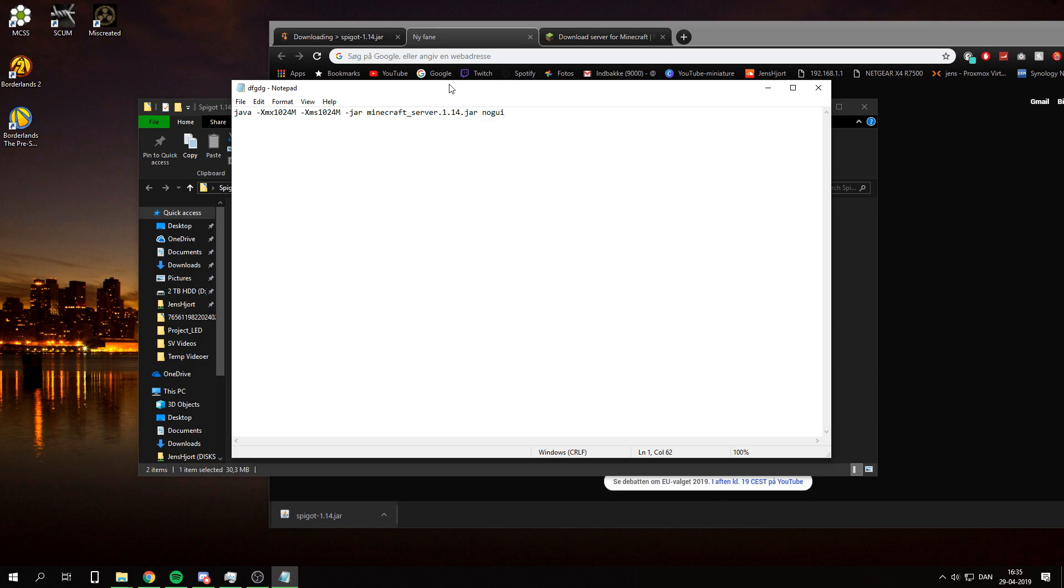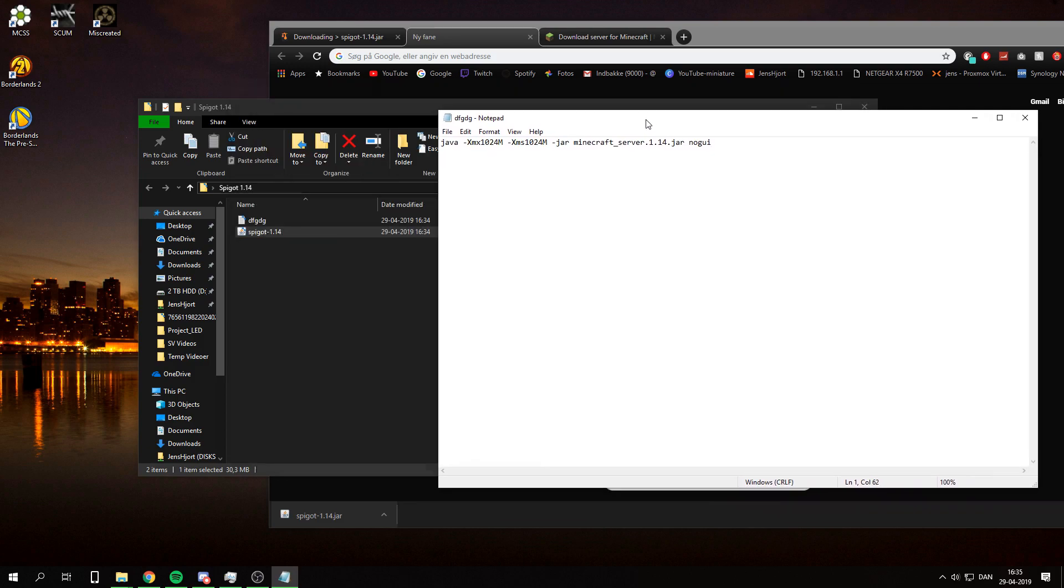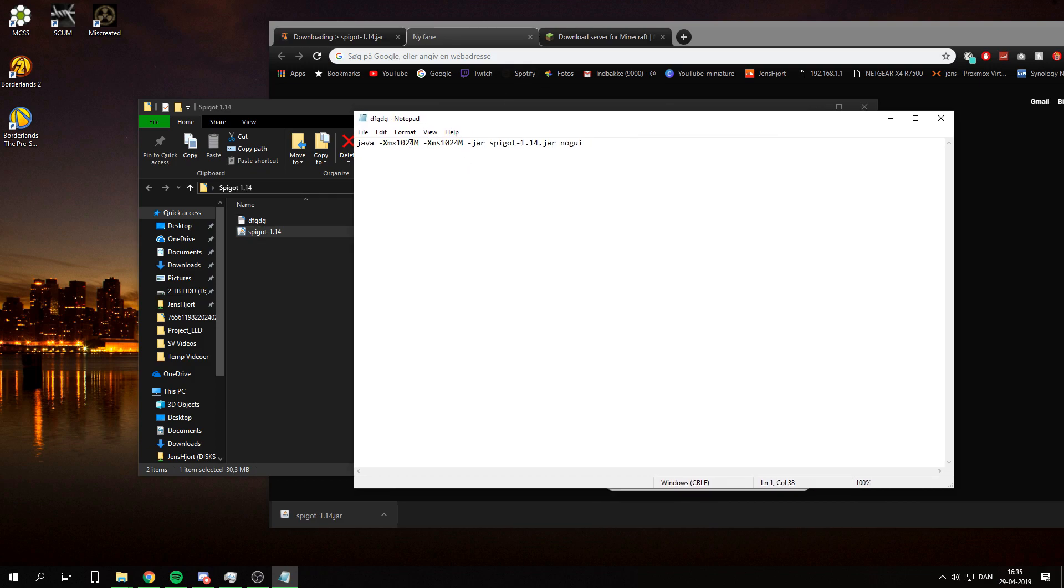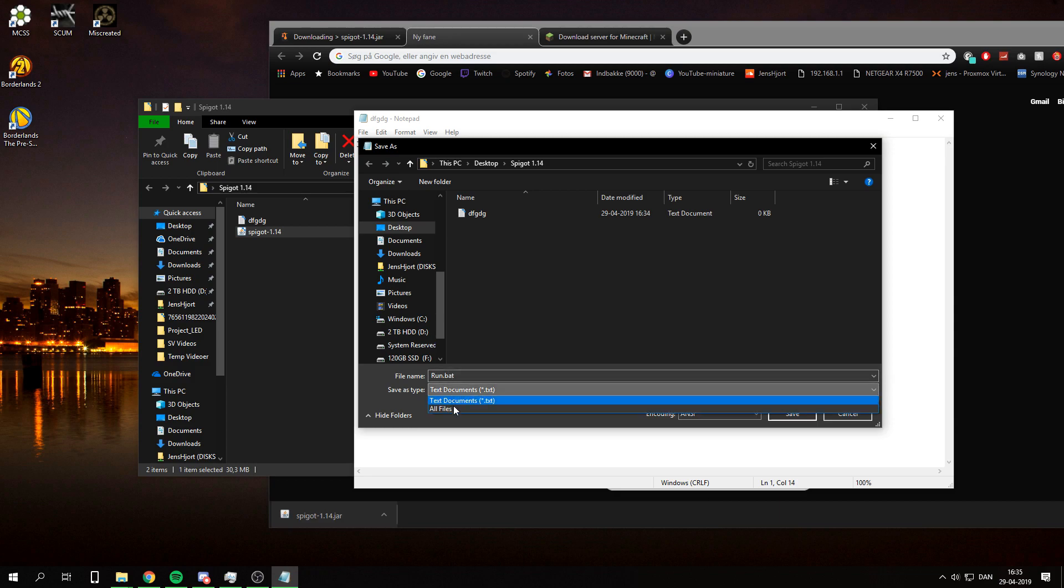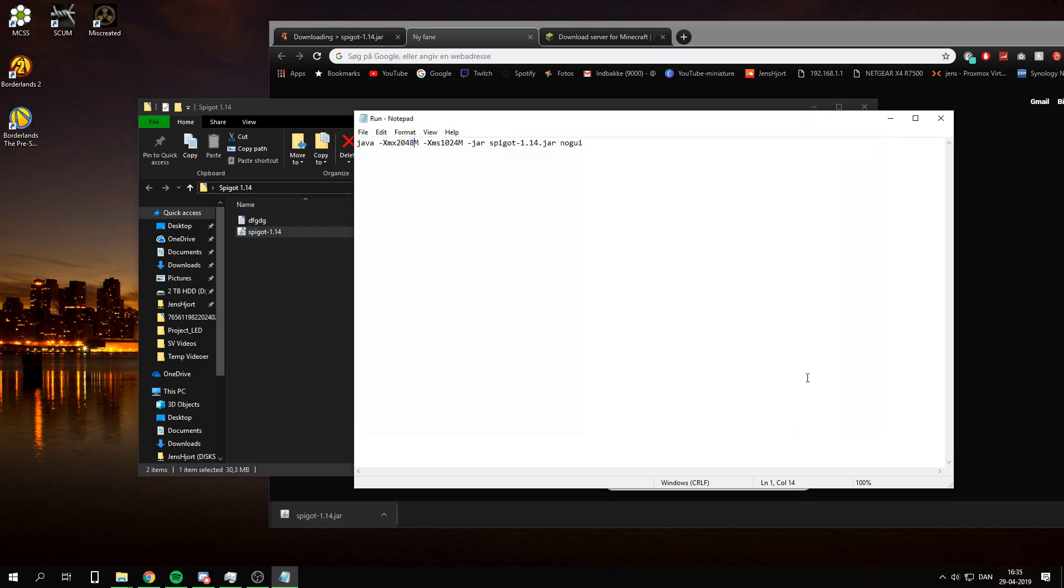But it's called Spigot 1.14 or dash 1.14. So I am just going to delete the Minecraft server part and type spigot-1.14.jar. And we are going to be changing this max to 2048 megabytes. Save that as a run.bat. And you need to change this to all files. And let's click save.